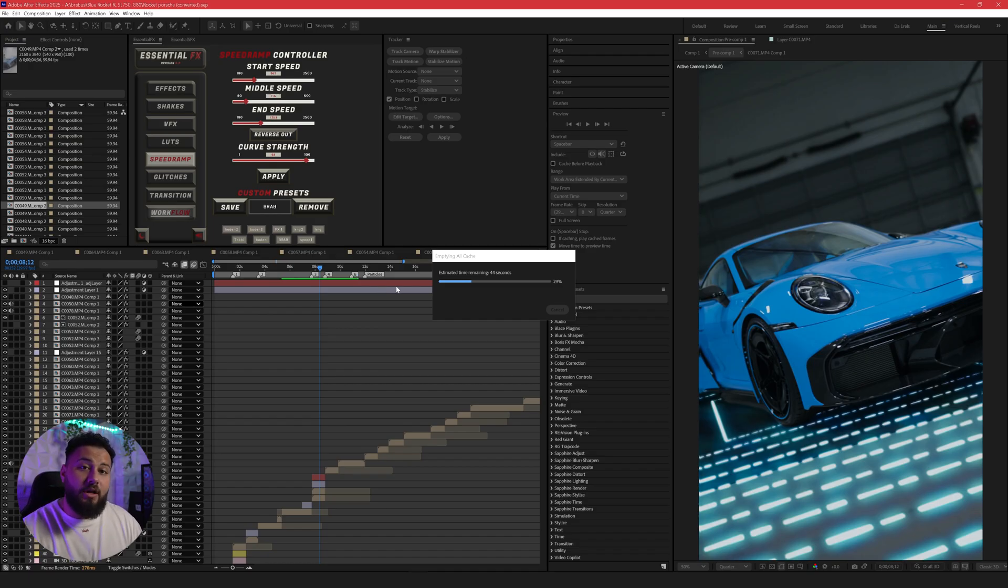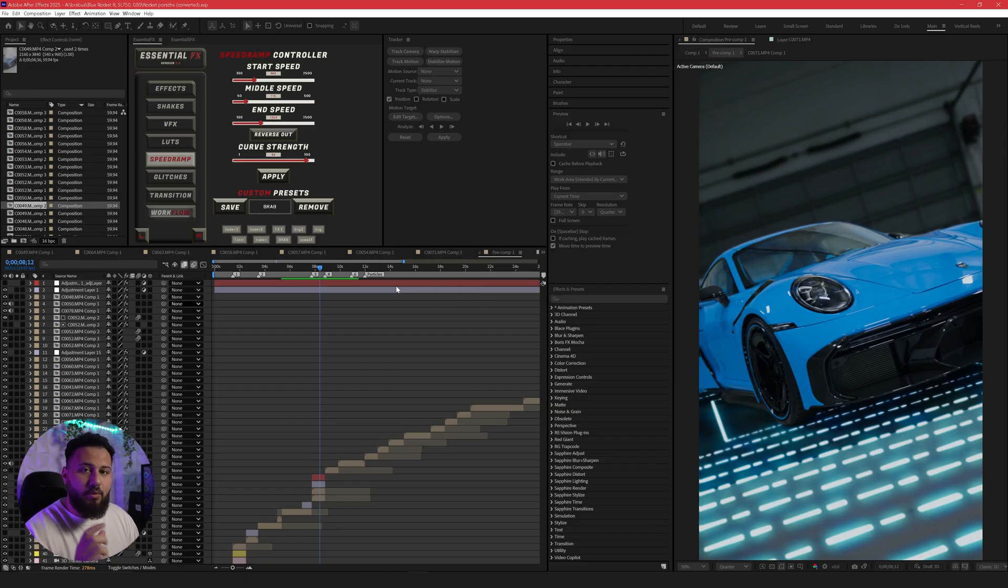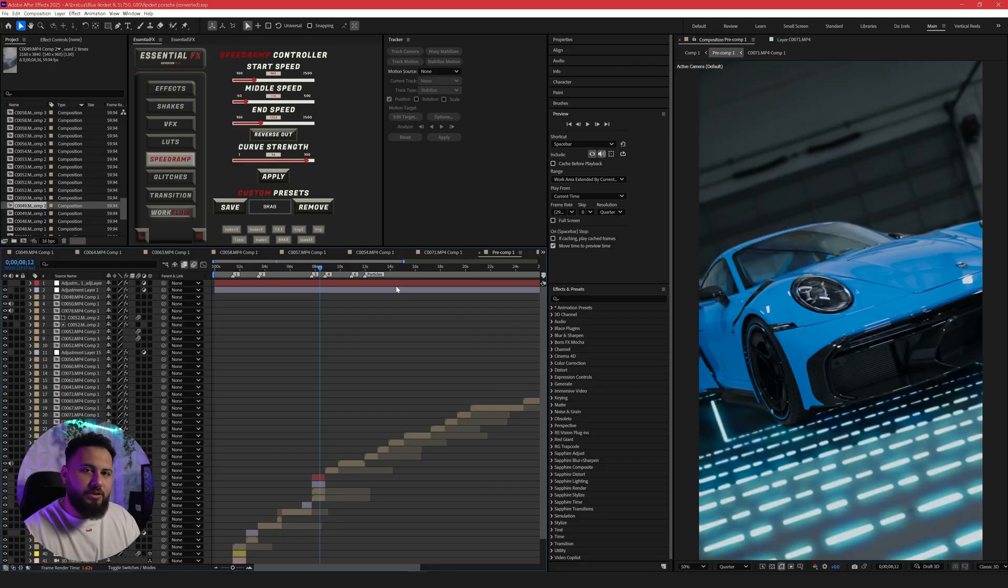So if your After Effects is running slow, you can't RAM preview, it's not previewing, it stops and just replays a small portion. This could be the reason why it's because your cache is full and it no longer can store anything else.